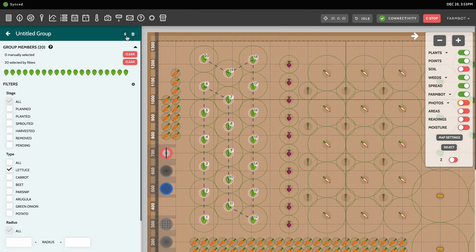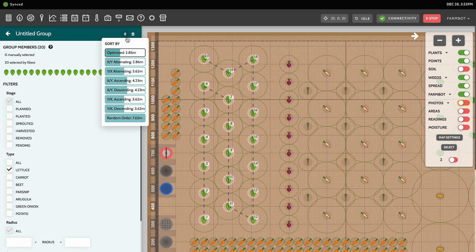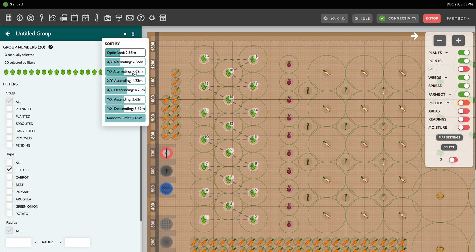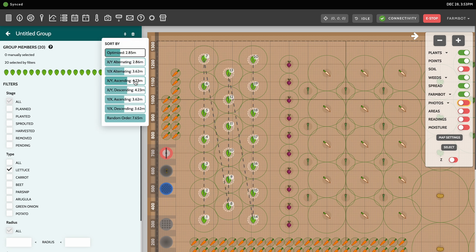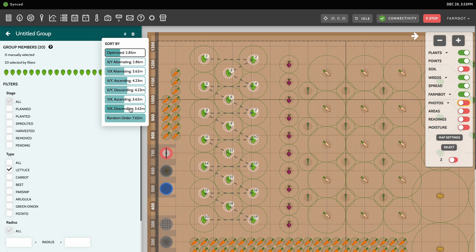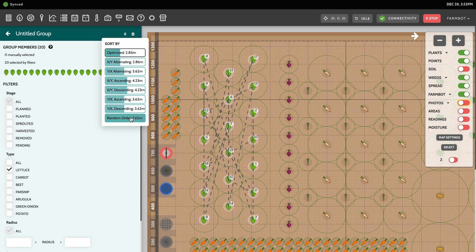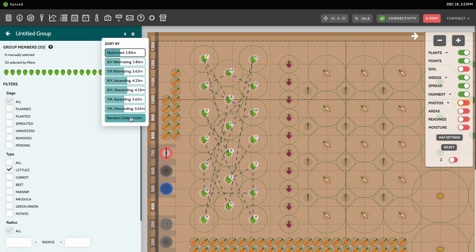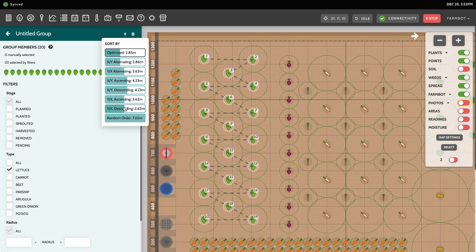In addition to selecting group members, you can also choose the sorting order that FarmBot will use when moving to each group member during a sequence. A dashed line on the map visualizes the chosen path, along with numbers next to each member indicating its order within the group.